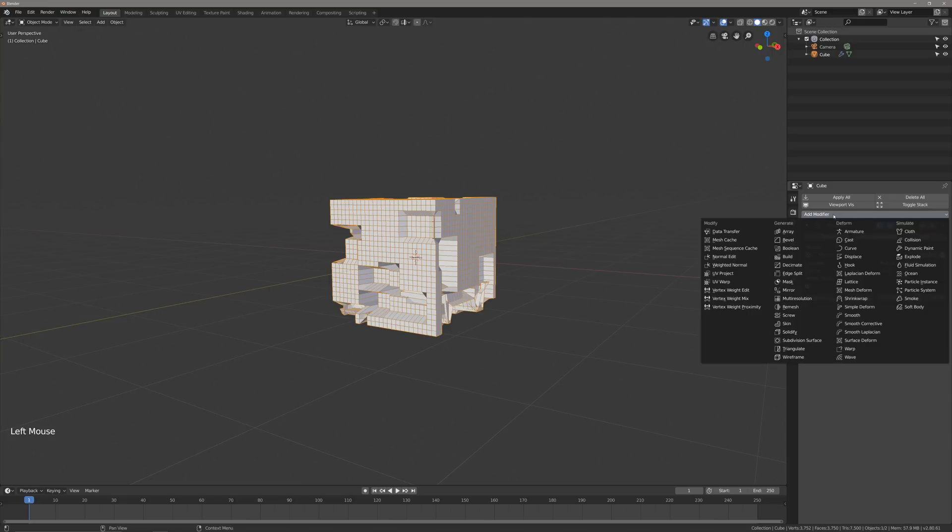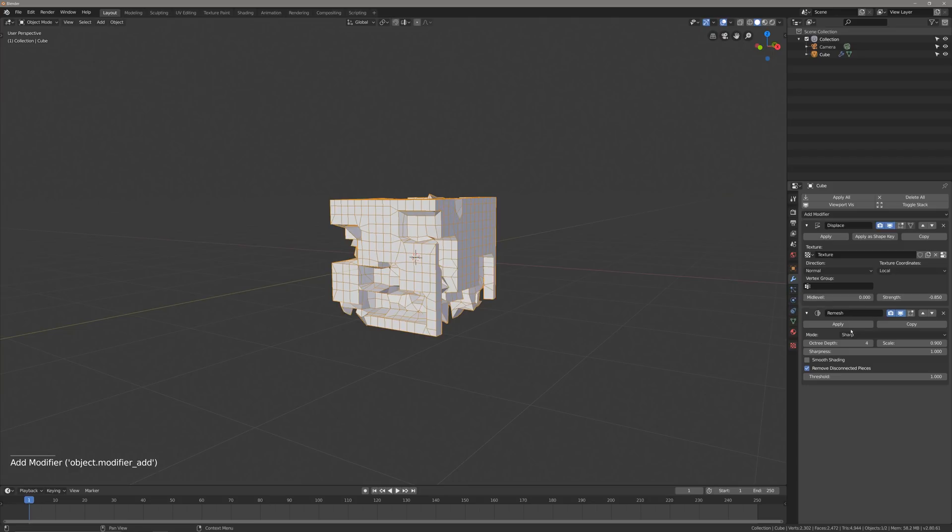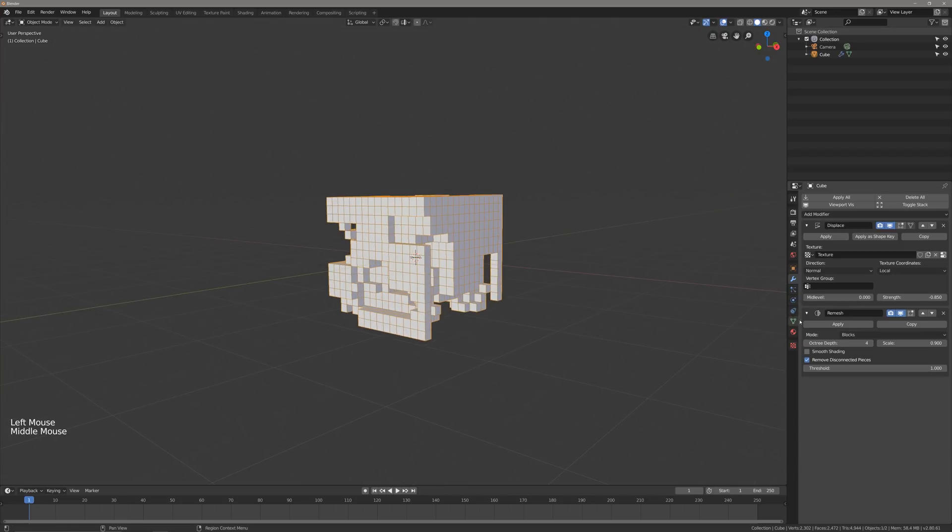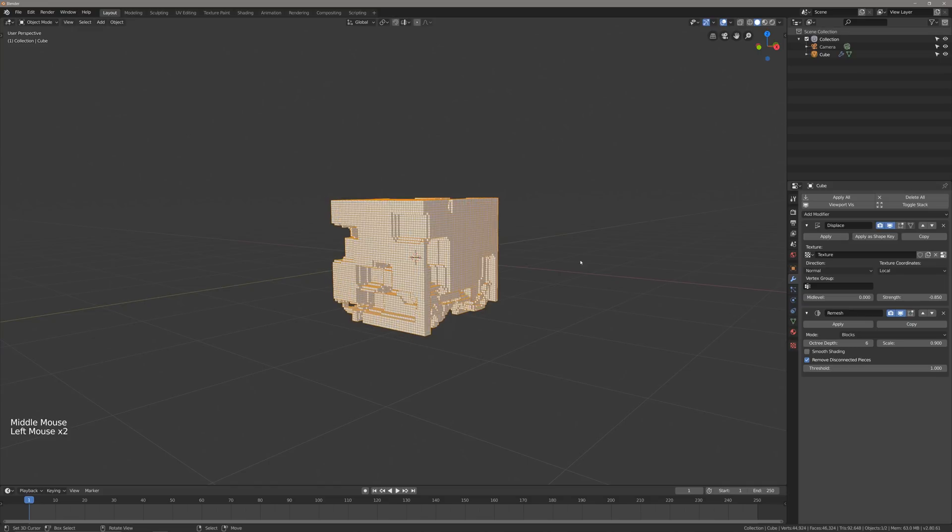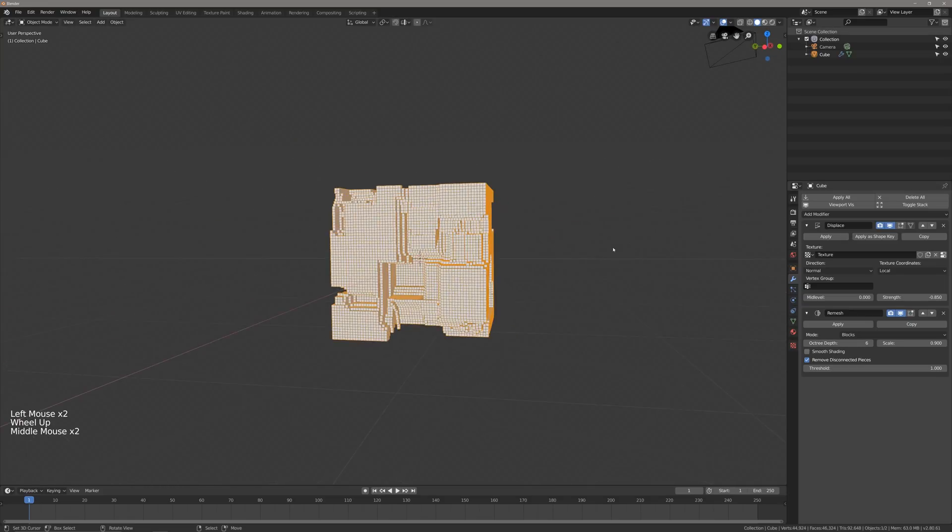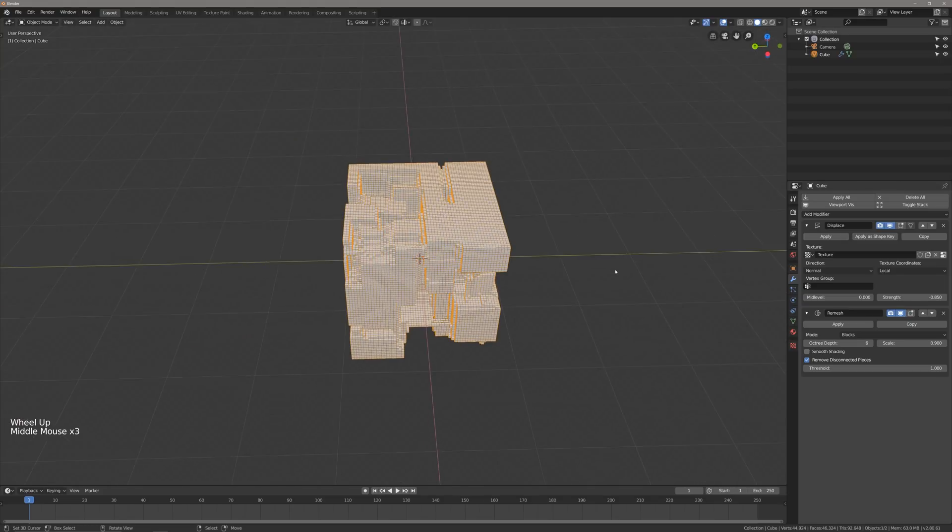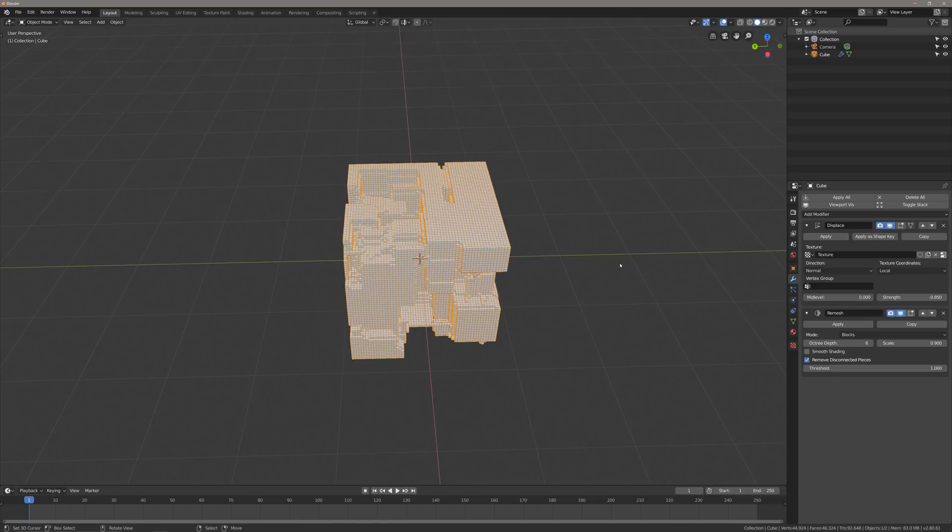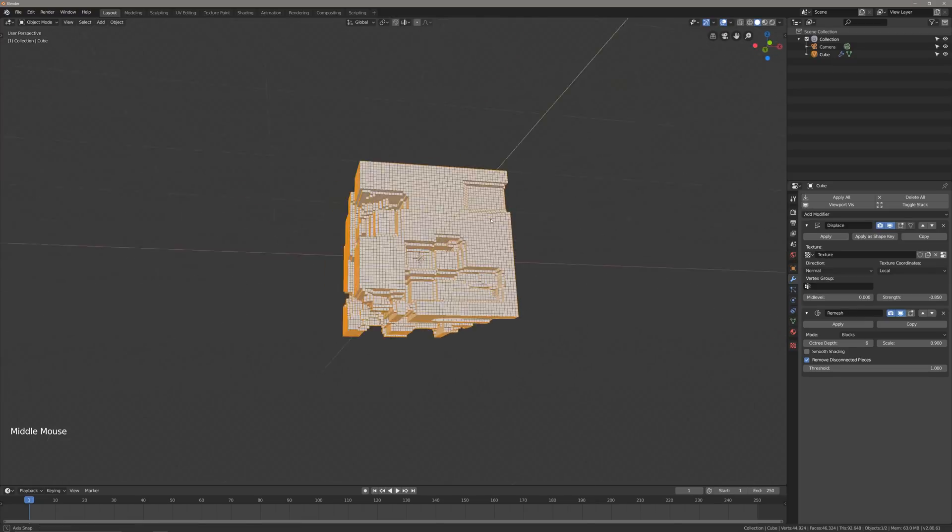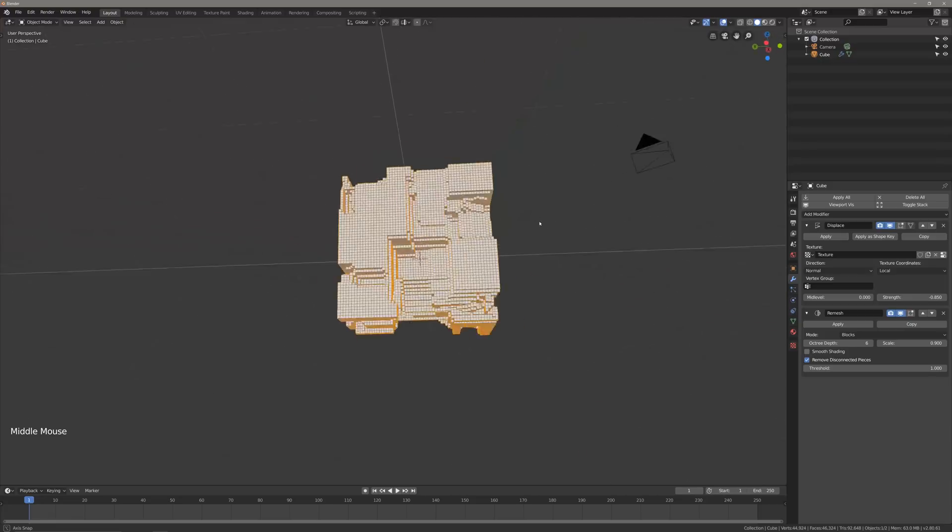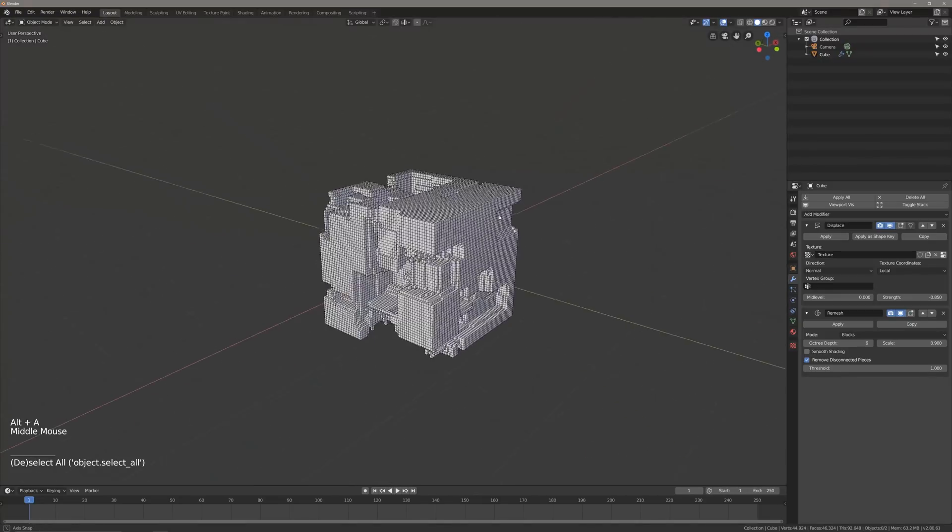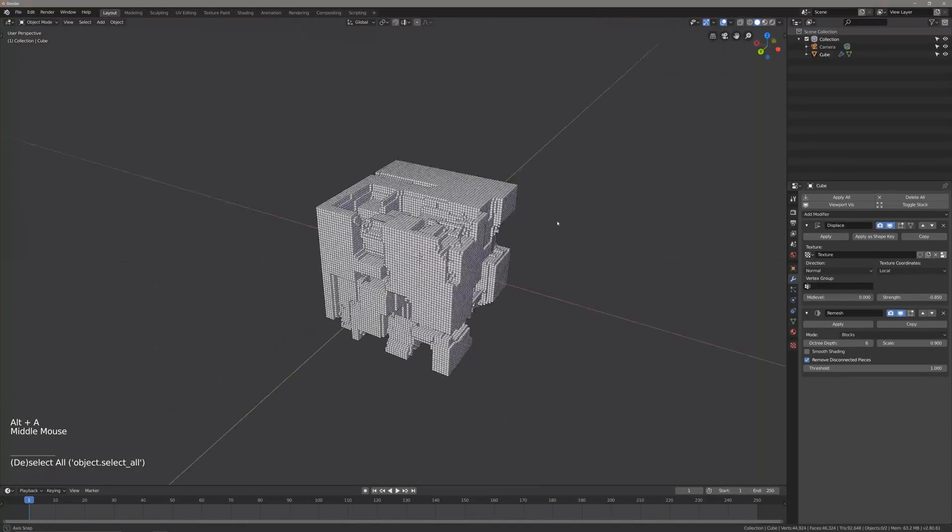We're going to add in our second modifier here, which is the remesh. We're going to go from mode sharp to blocks. We're going to set up our octree depth to 6. We could go higher, but you're going to take a pretty significant performance hit once you start getting from 7 to 8 or anything like that. So do watch out for that. 6 should be perfectly fine for what we're going for.